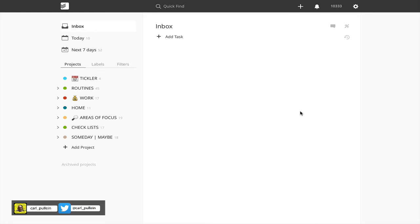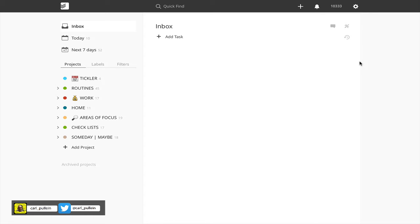Hello and welcome to episode 75 of my Working with Todoist series. In this episode, I want to show you a neat new trick that came with a recent update from Todoist.